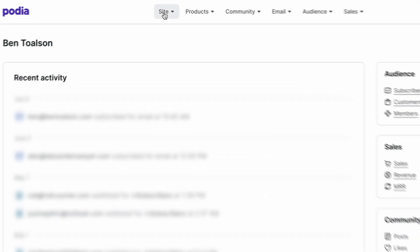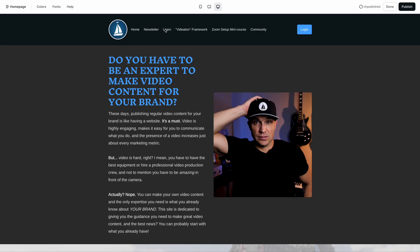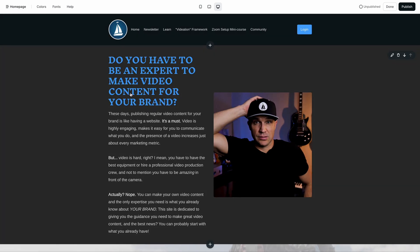On your Podia dashboard, click site and then click edit site. Click the menu in the upper left side of your screen and then select the page on which you'd like to add the email form.